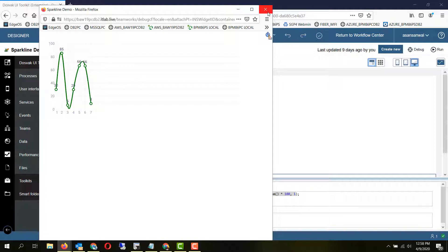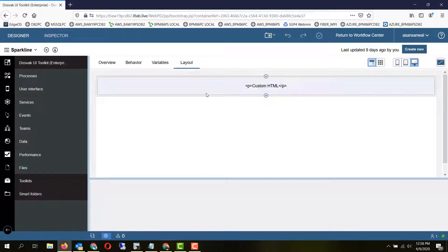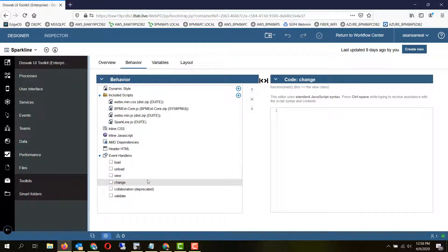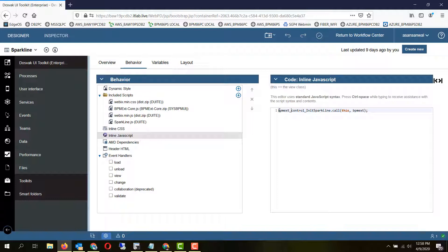Internally it is using an external JavaScript library from WebEx. Let's take a look at the coach view itself. If we go to the behavior section, we'll see that there is nothing in the load, unload, view, change, etc. Everything is contained in this one call to a library method which is BPM EXT control in its sparkline.